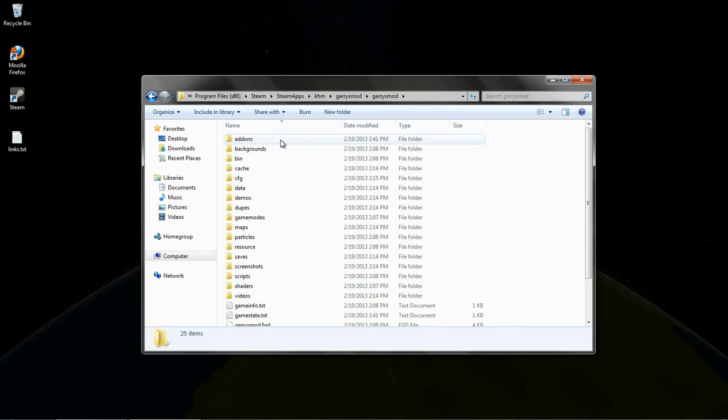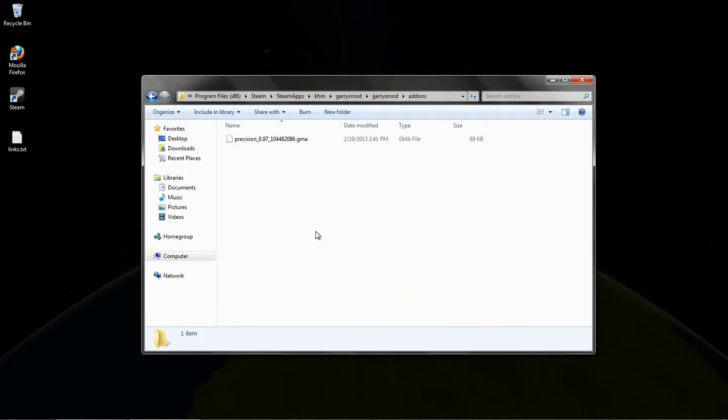And here is basically general area we want to work in. Go into the add-ons folder here.